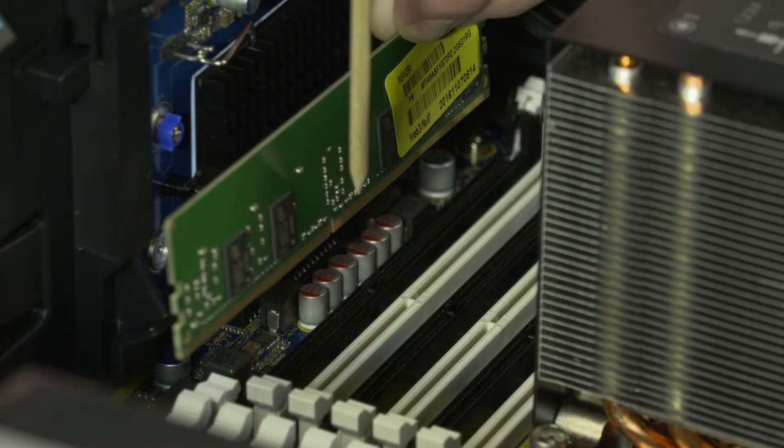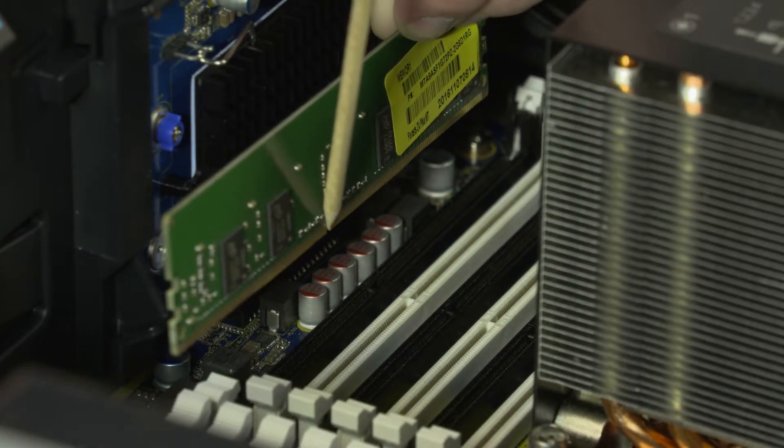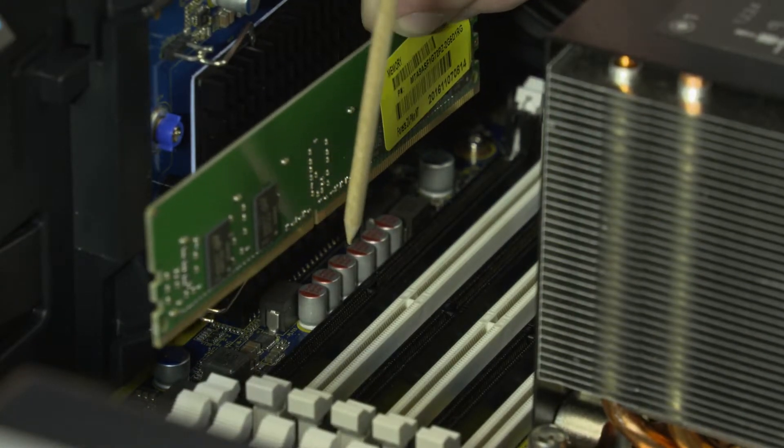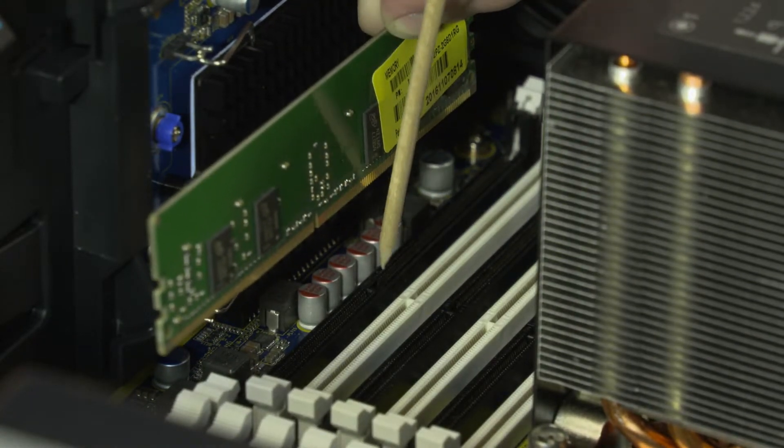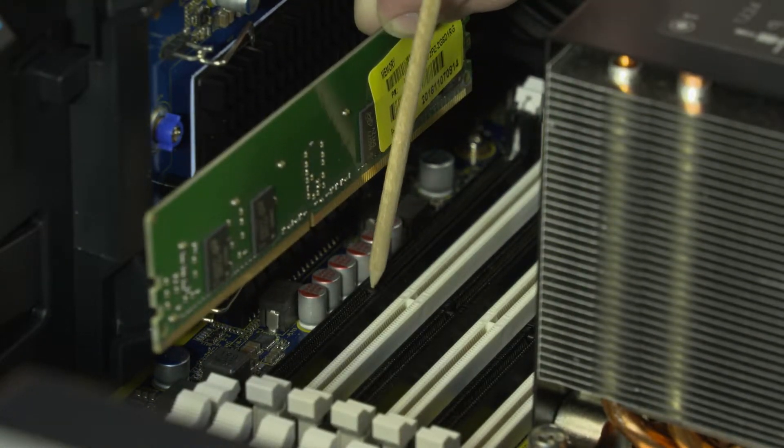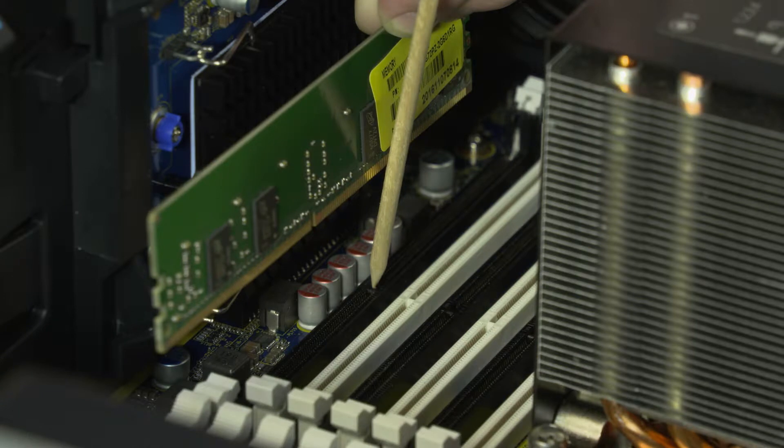Replacement: When installing the memory module, be sure to align the notch in the memory module with the key in the memory module slot in the system board.